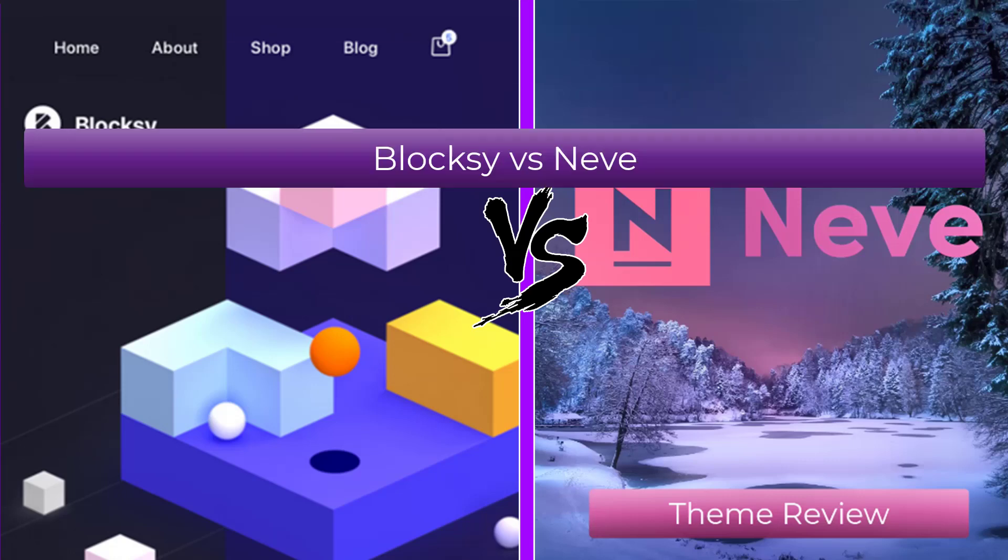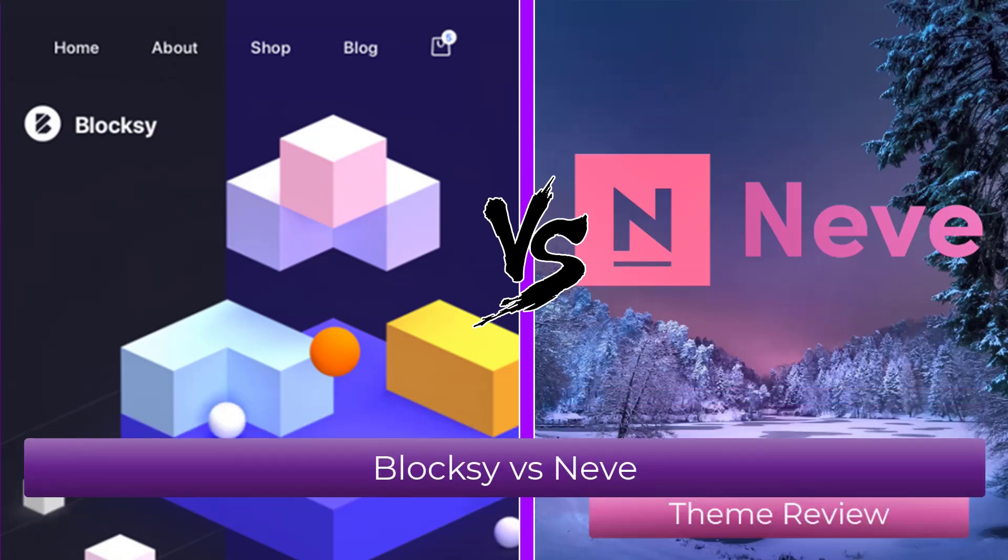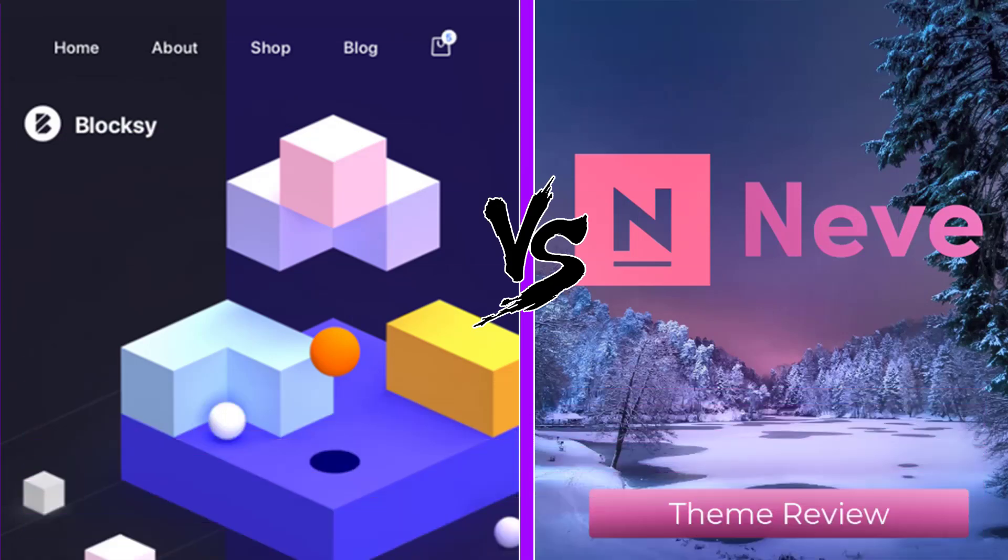Let's compare the Bloxy theme with the Neve theme, two very high-ranked free WordPress themes. Both of these themes load very fast.